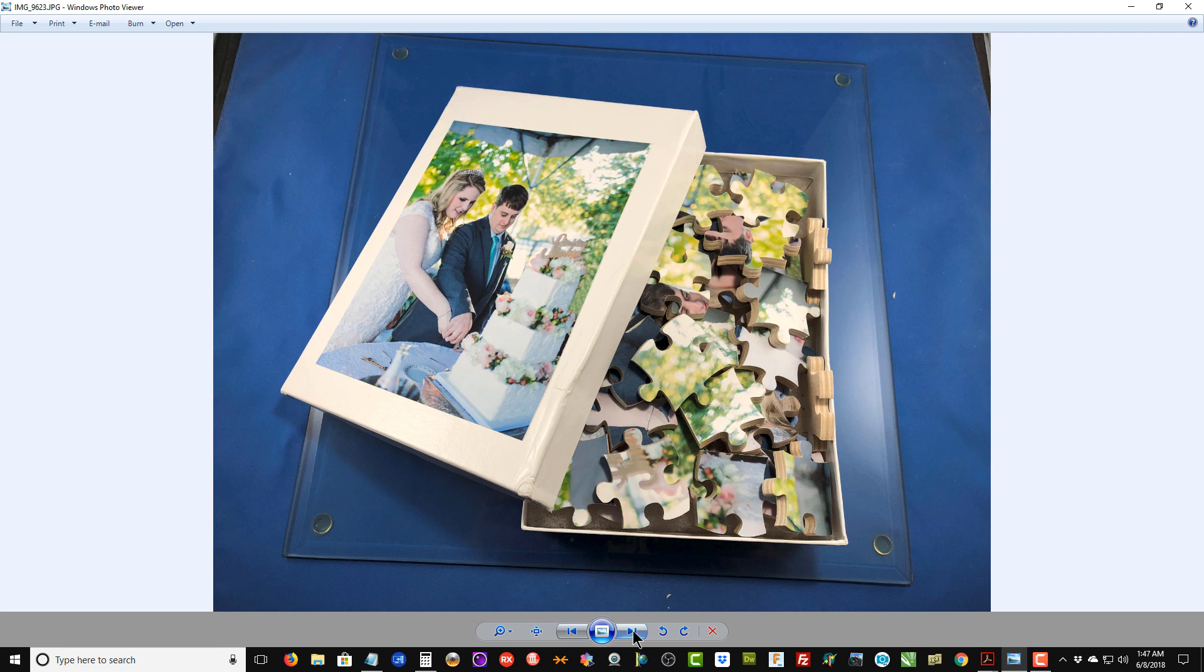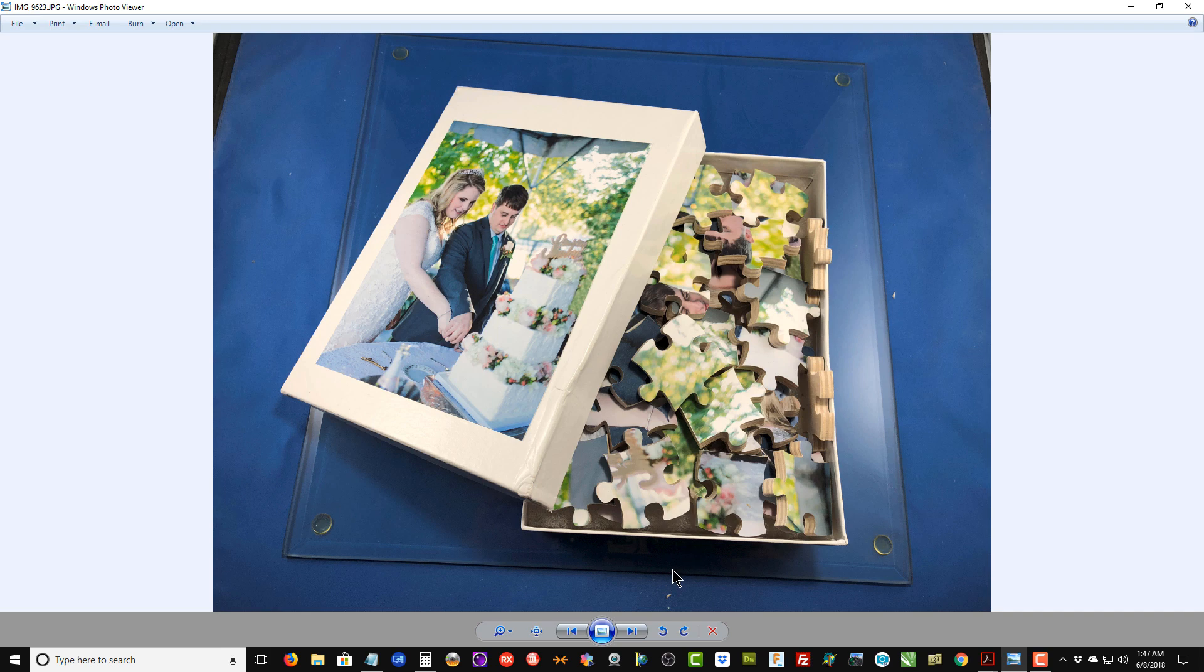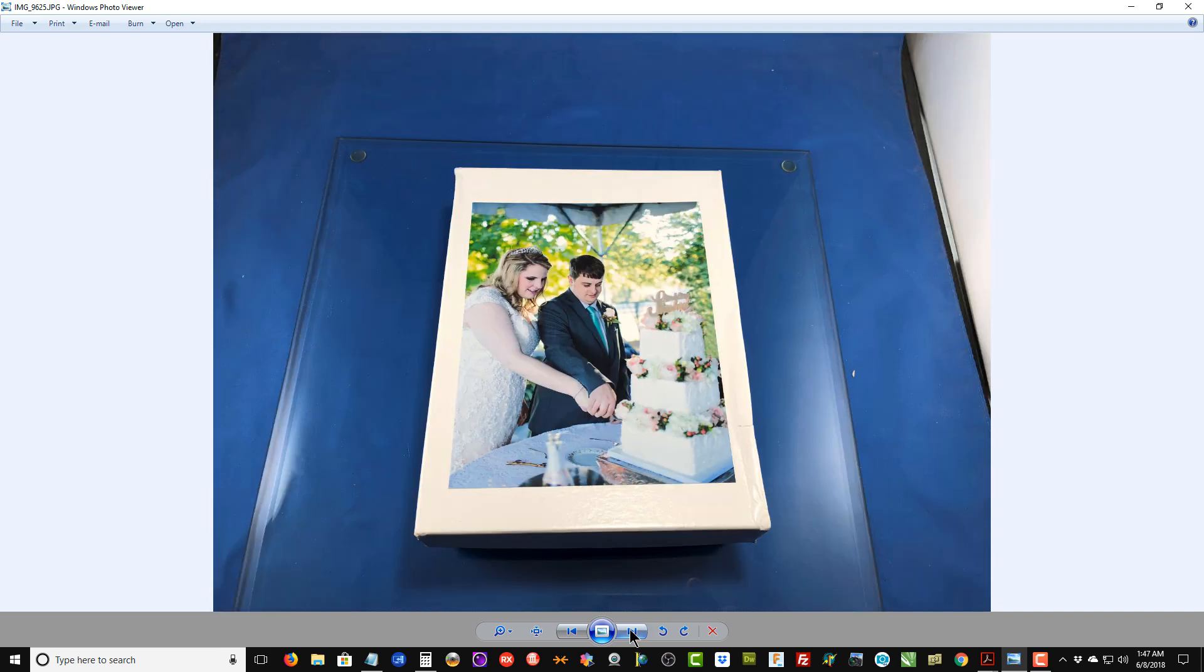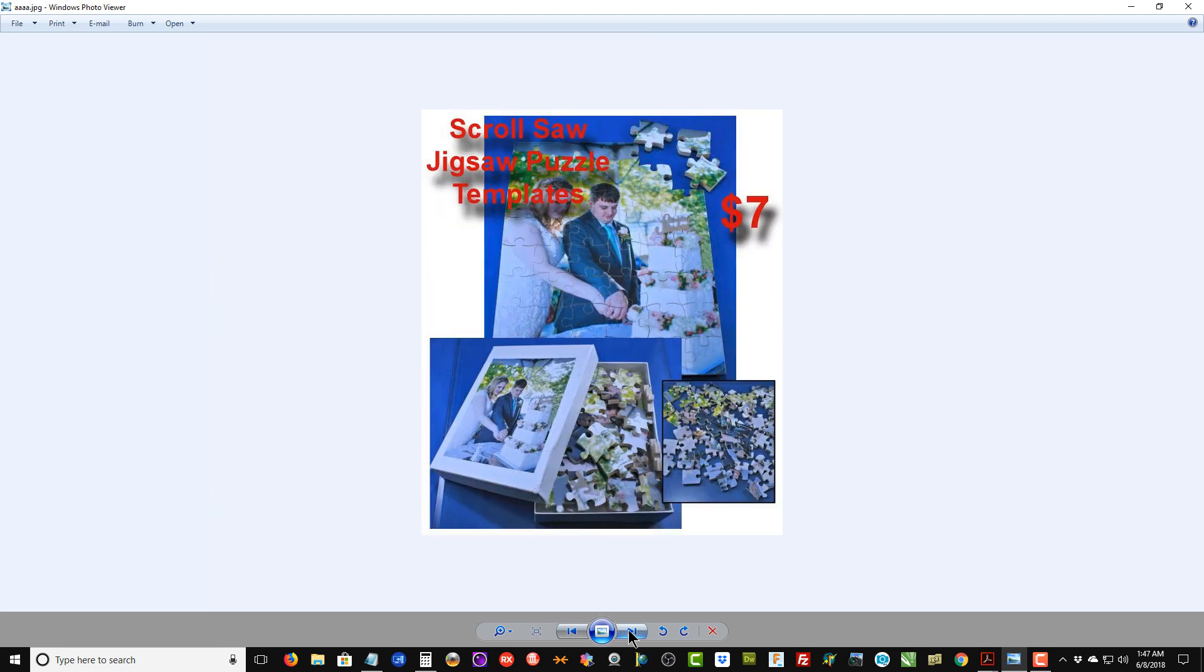You can buy these boxes in different sizes on Amazon. Just do a search for cardboard boxes—you'll find some. They're fairly inexpensive, and they generally come with cotton or some kind of material inside of them. There's like a cotton batting underneath the pieces here. You can buy different sizes for the different size puzzles. And there's our completed box.